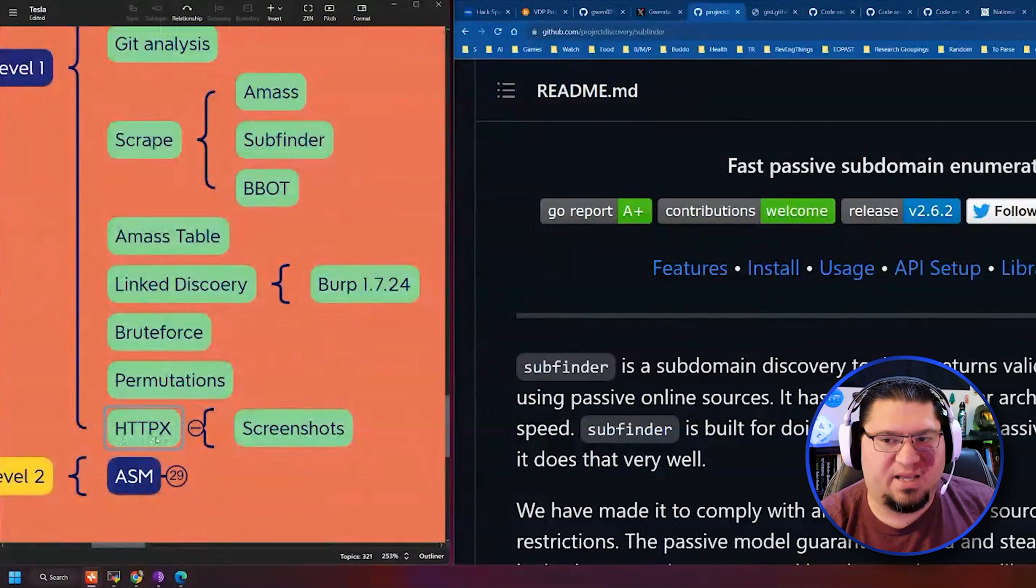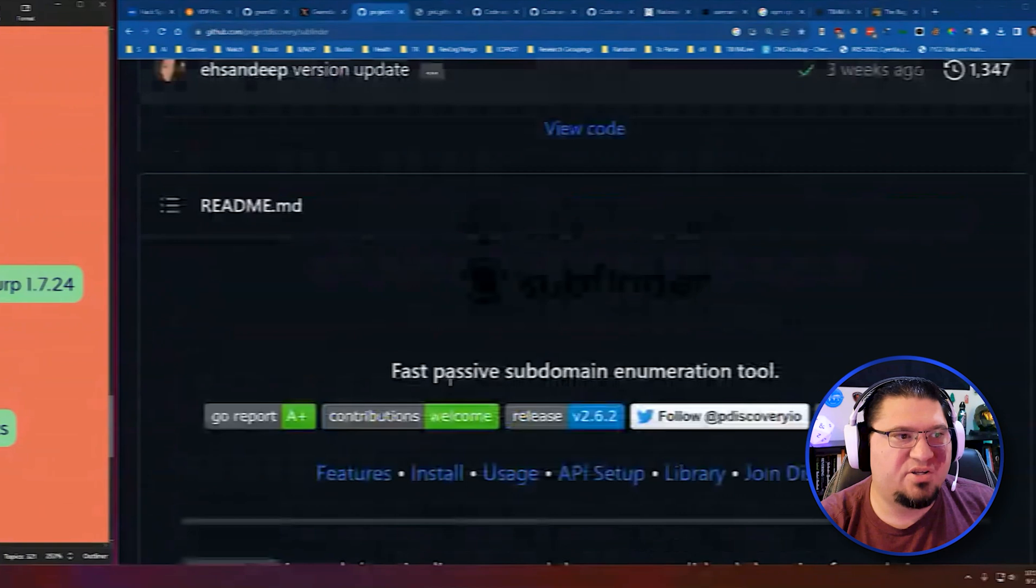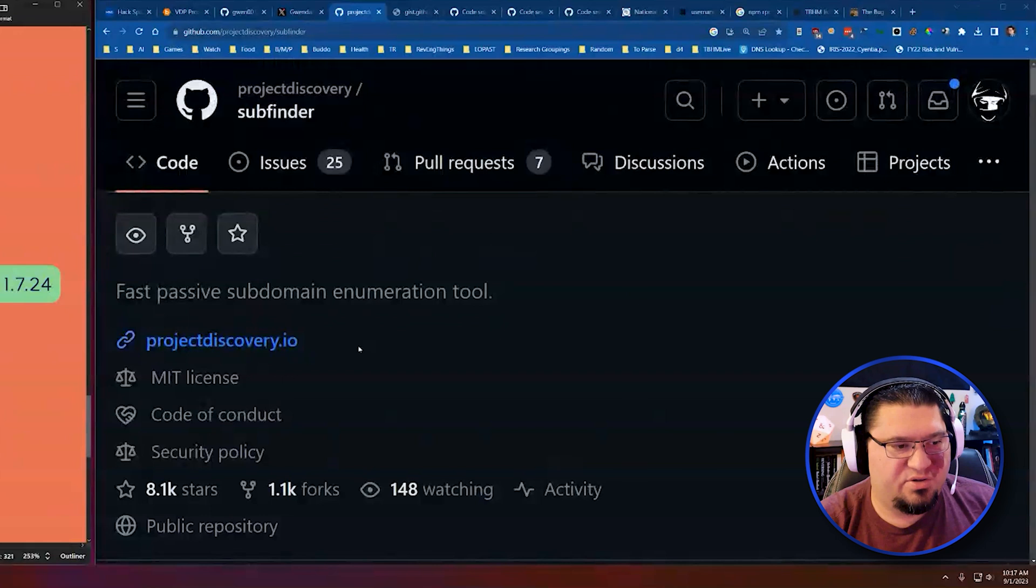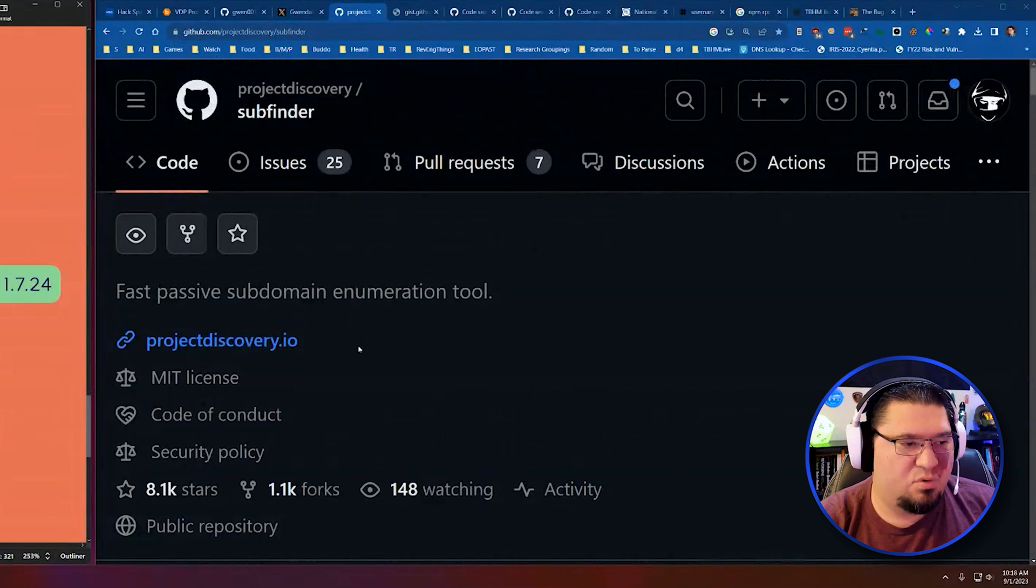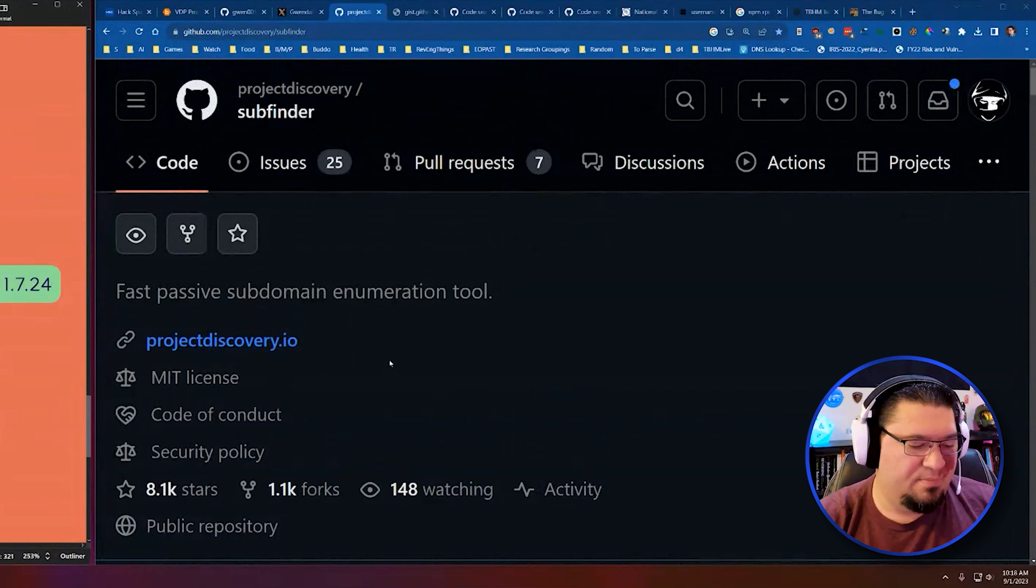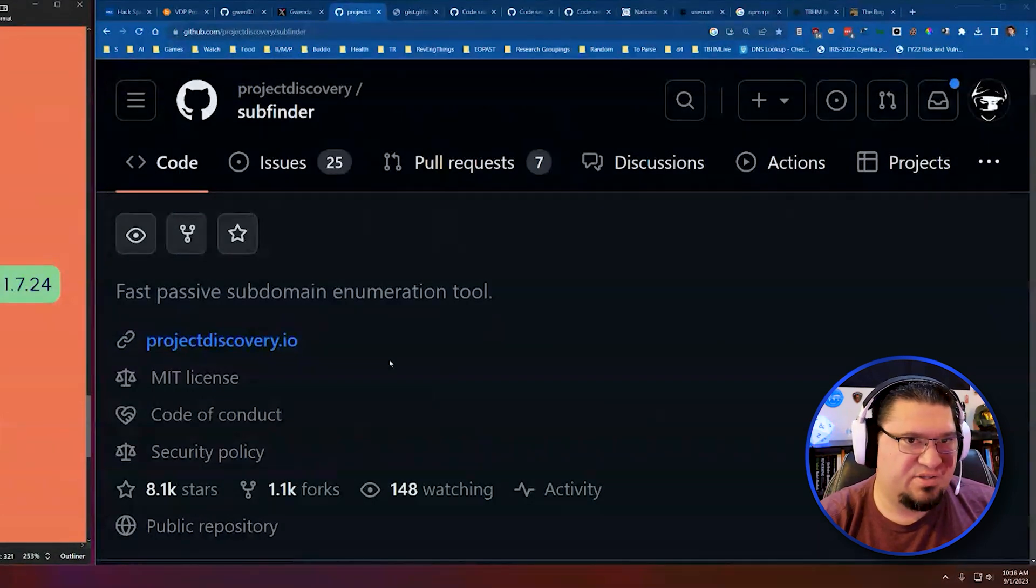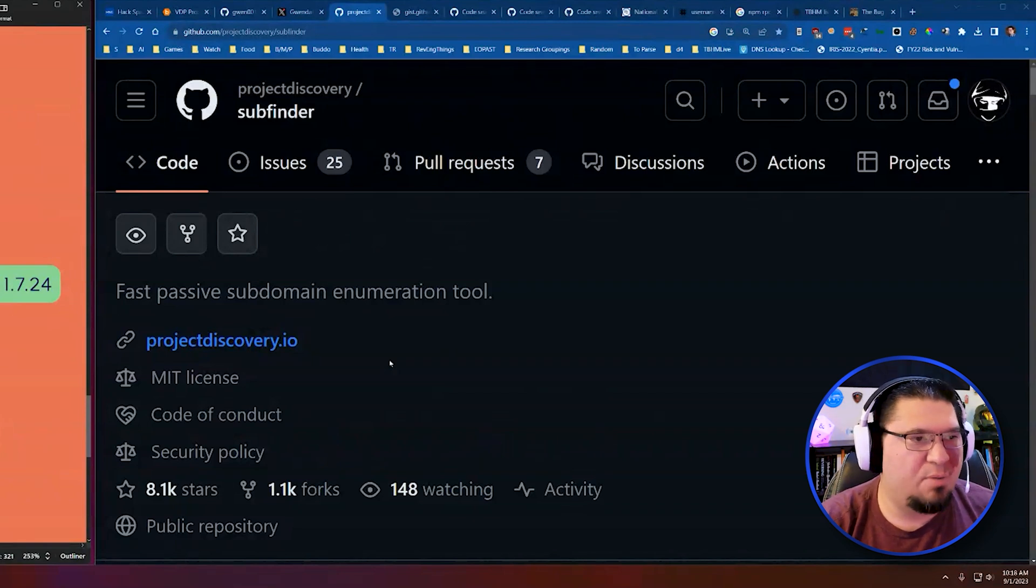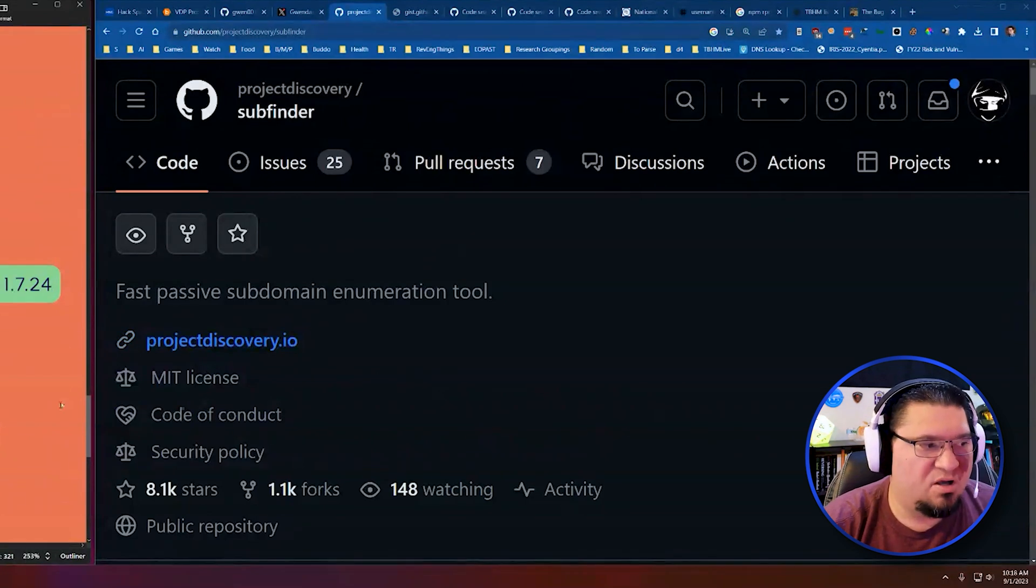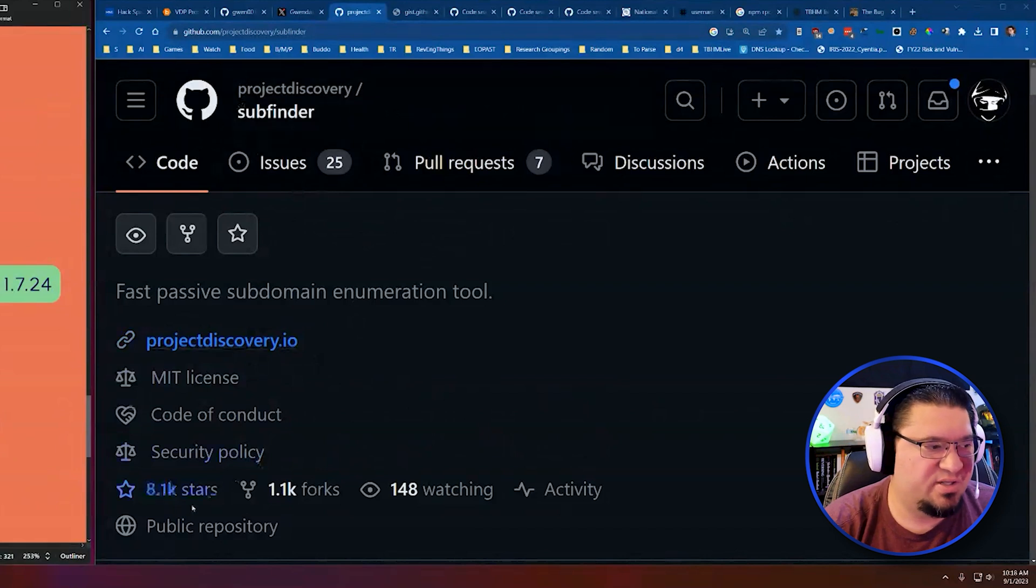It's called HTTPX, which is another Project Discovery tool. Project Discovery is this amazing group of developers who write security tools, open source security tools. They have been contributing to the security scene for several years now. They have many different tools. HTTPX is another one. Subfinder is one. They have many different tools. But they are probably one of the biggest contributors and advents to the security scene as far as tooling goes since Nmap, I would say, as far as how prevalent they are in our industry. So I will have a database of all of the subdomains, and then I will just feed them to their HTTPX tool.